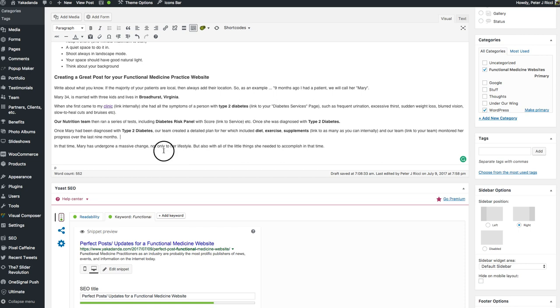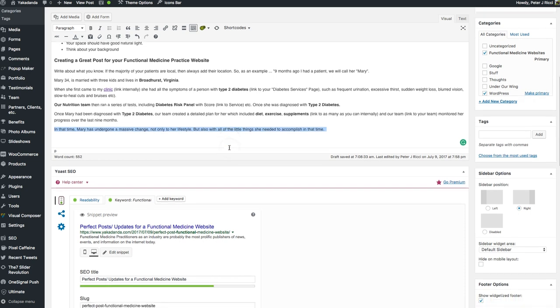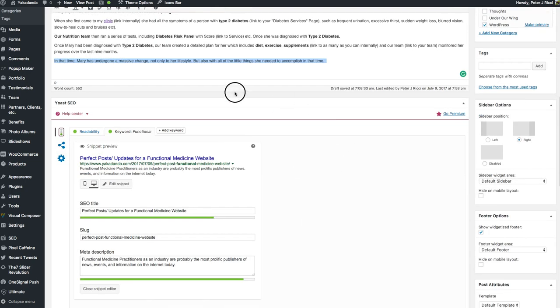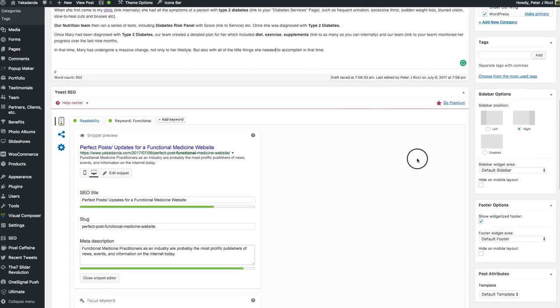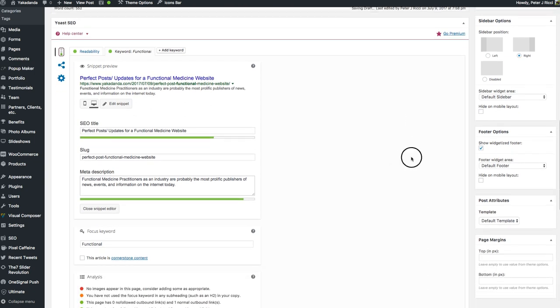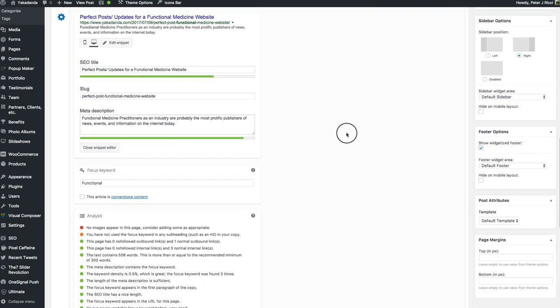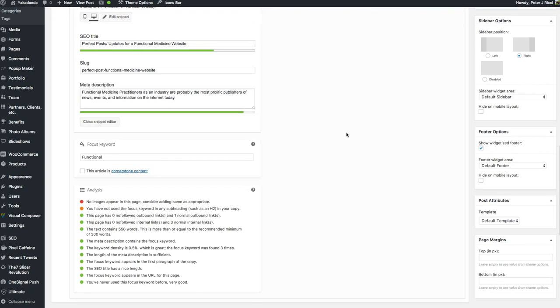Now, I'm going to finish off this post a little bit. I've probably got a couple of paragraphs to go, but you'll see here with the Yoast SEO tool. It tells me everything I need to do.